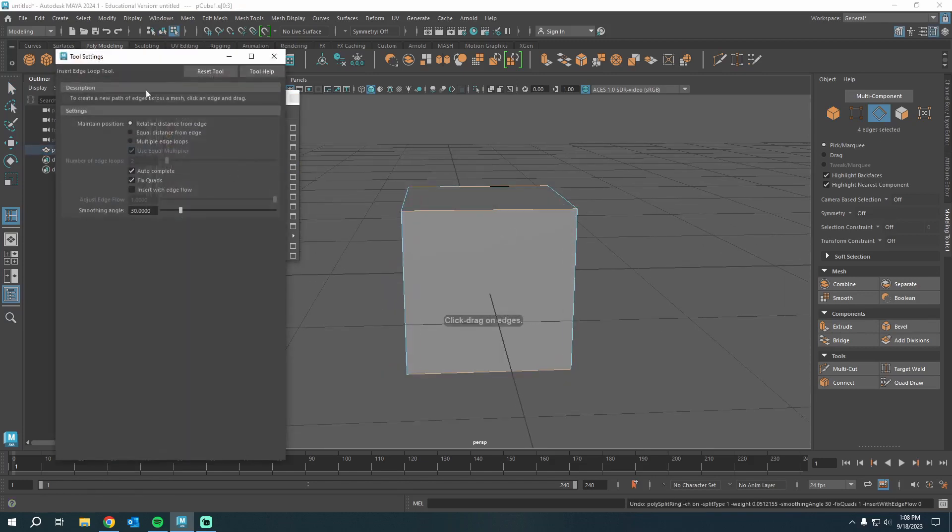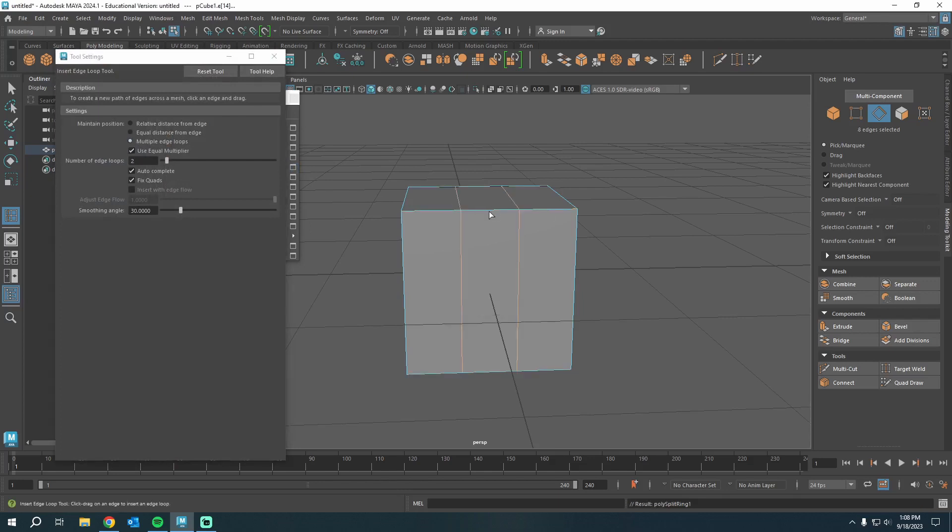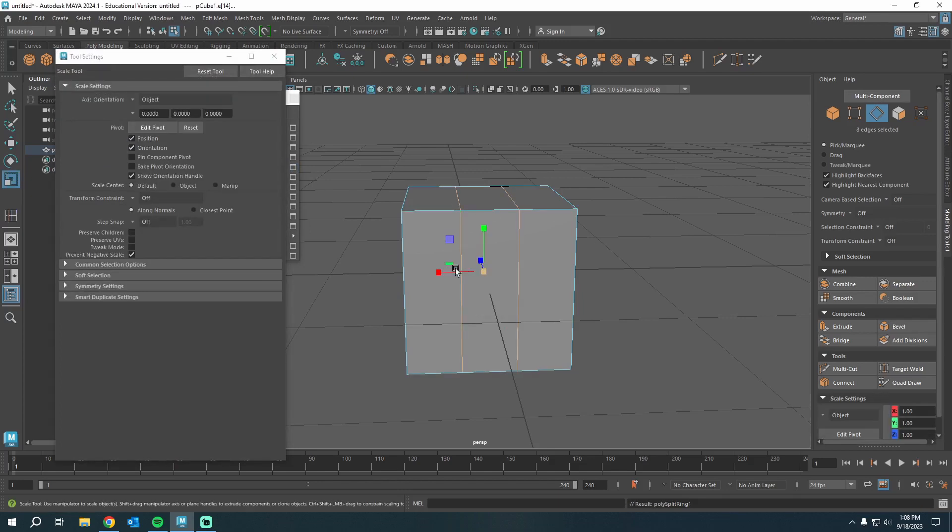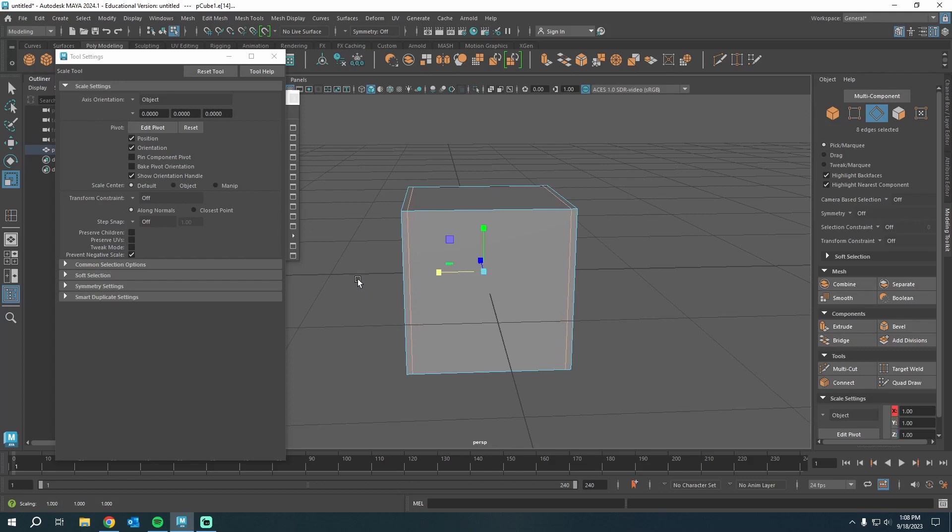We can press the option box. We can set this to multiple edge loops. Let's do two. Okay, now we have two there. We can press R to scale. That's better. That ain't too bad.